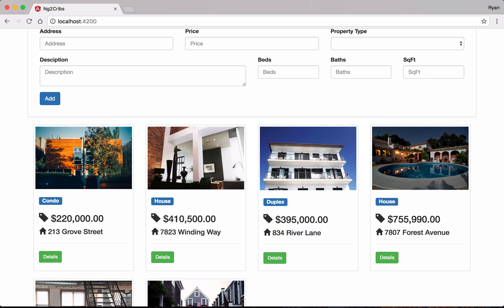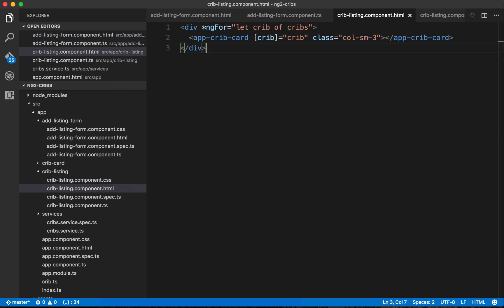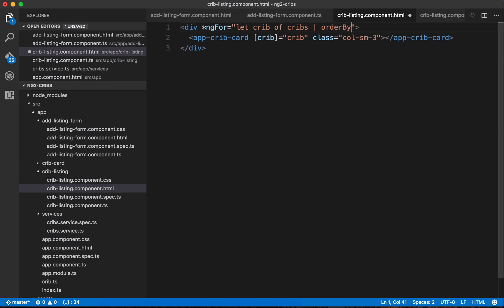If you're coming from Angular 1, you might remember something called filters. A filter is something you would apply to your repeater, and you could do something like the orderBy filter — you place the pipe character and then call the filter you want. In Angular 1 there was an orderBy filter, and as an argument you could pass the key you wanted to order by. In our cribs data we have a key called price, so we could use this to order data in ascending fashion, passing price for low to high, or negating it with a minus sign for high to low.